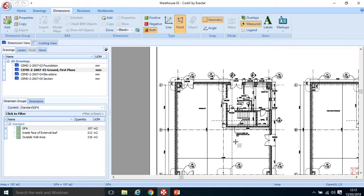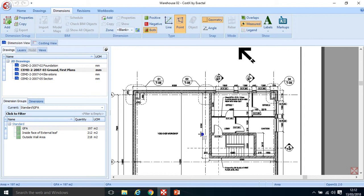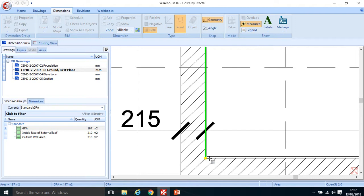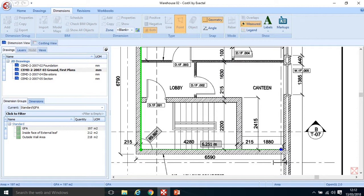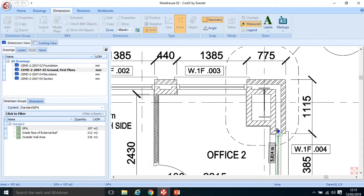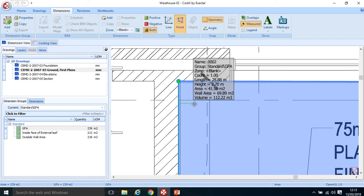For the first floor, this building has a void with double height space for the workshop, so on the first floor I just have this corner area. This one is a bit easier using point mode. I went anti-clockwise instead of clockwise there and it works just fine. My gross internal floor area for the first floor comes out at 41.56 meters squared.